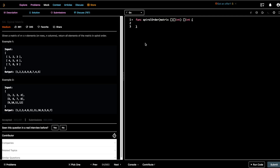Hey guys, welcome to Let's Talk Algorithms. This is Vithalam and today we'll be talking about the problem Spiral Matrix. Given a matrix of m cross n elements — m rows and n columns — return all elements of the matrix in spiral order.